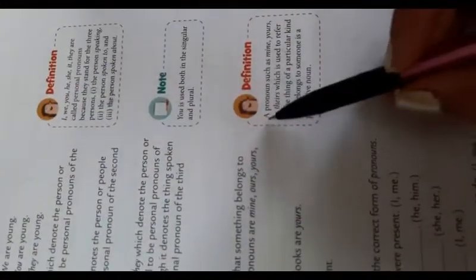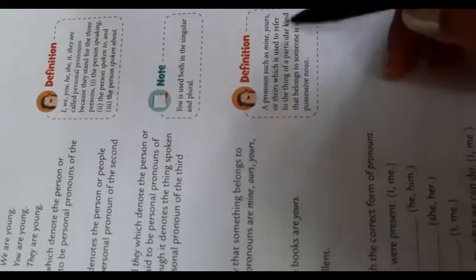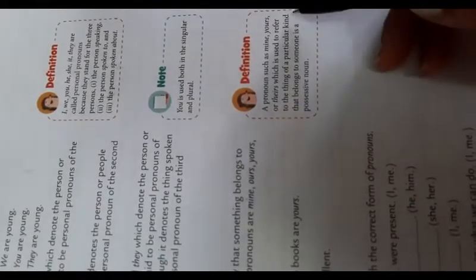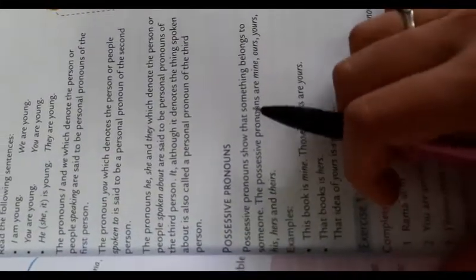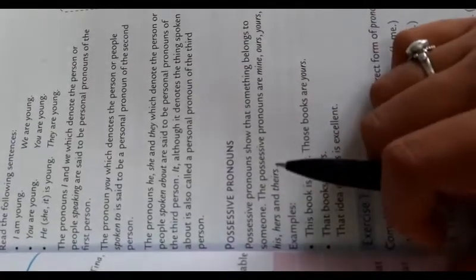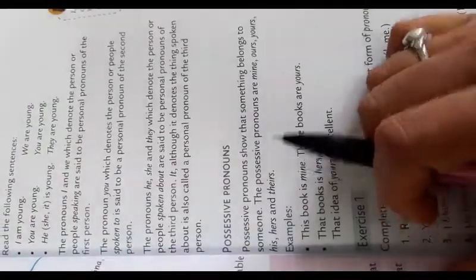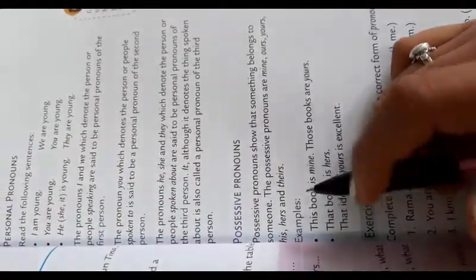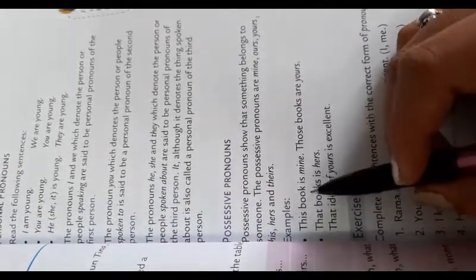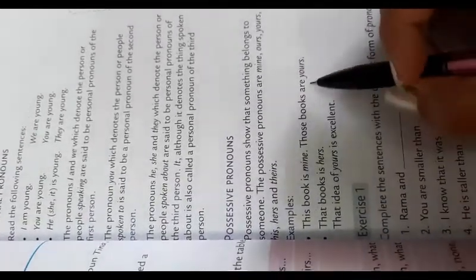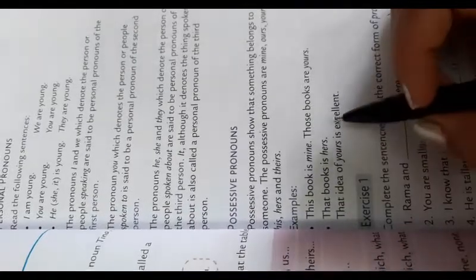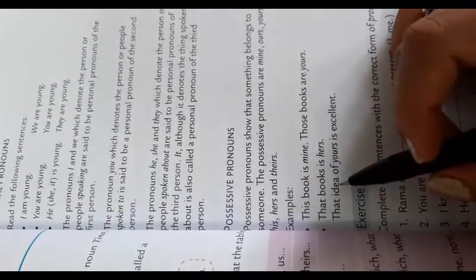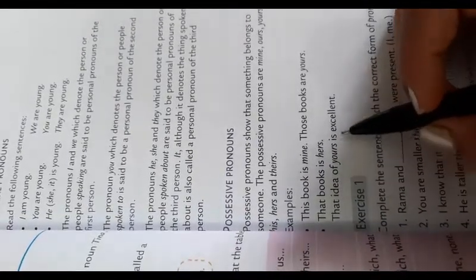Definition: A pronoun such as mine, yours, or theirs, which is used to refer to the thing of a particular kind that belongs to someone, is a possessive pronoun. Possessive pronouns show that something belongs to someone. The possessive pronouns are mine, ours, yours, his, hers, and theirs. Examples: This book is mine. Those books are yours. That book is hers. That idea of yours is excellent.